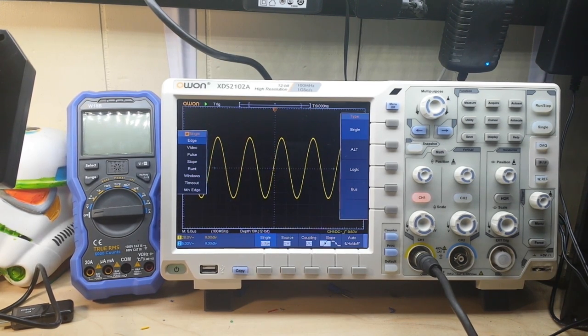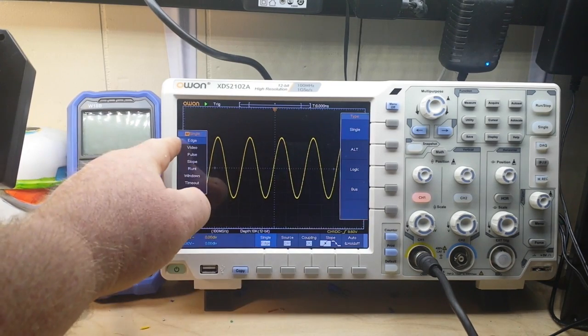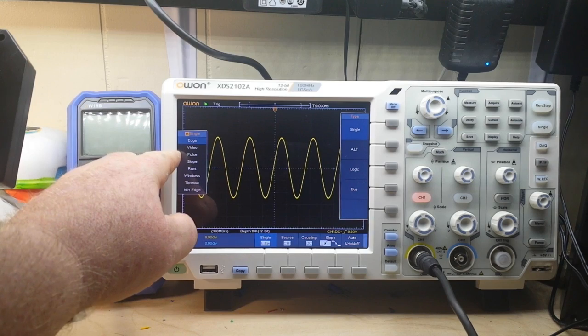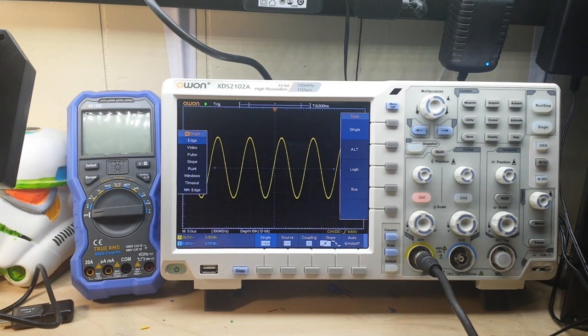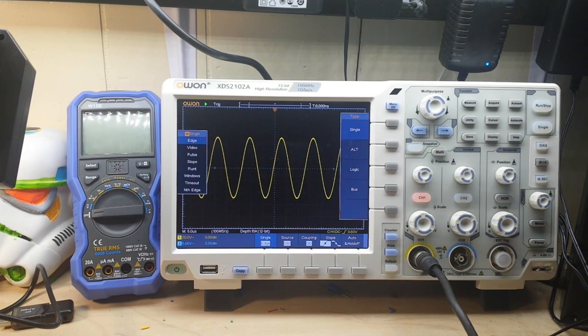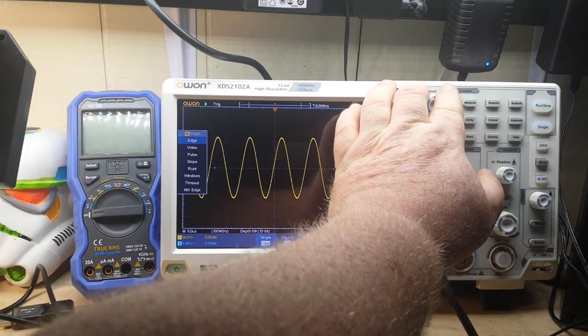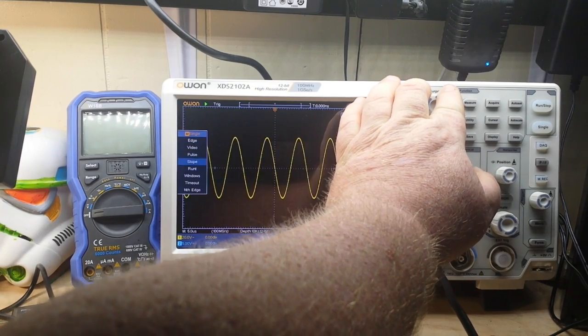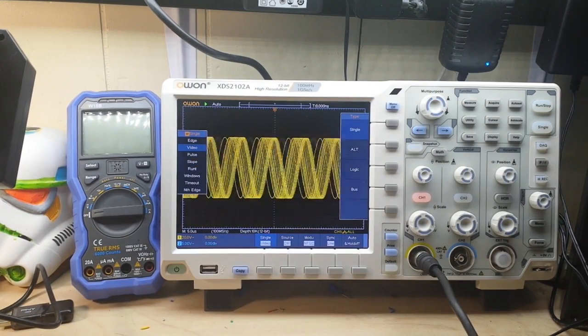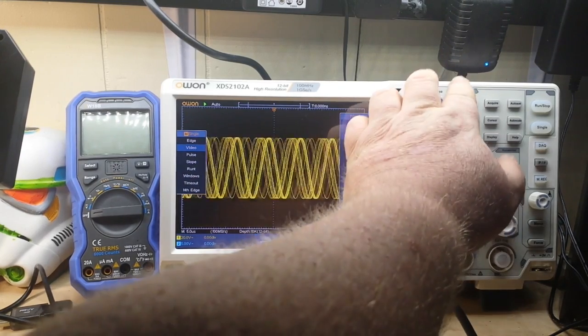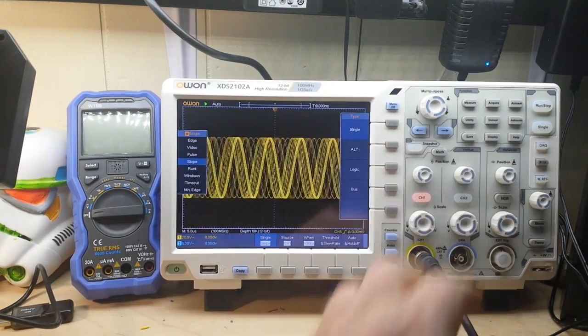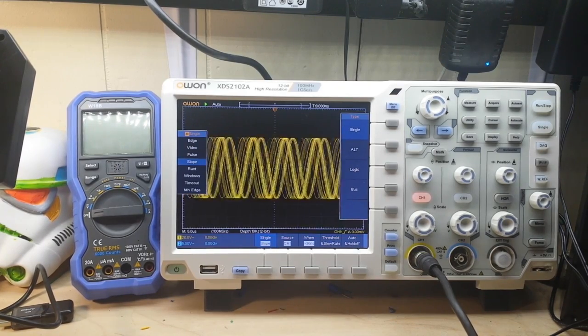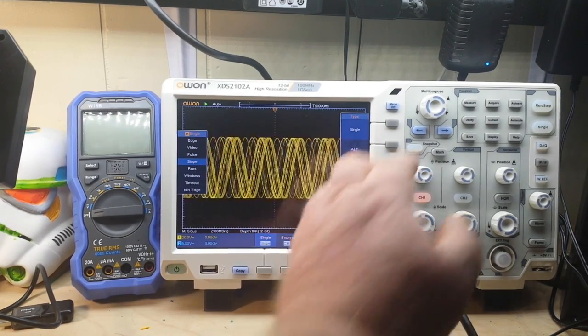Let's talk about some of these other trigger types. We have edge, video, etc. If you're not familiar, I'll give you a quick refresher of what they are. The edge trigger triggers when the input passes through a specific voltage level. Our video trigger triggers on field or lines for a standard video. Your slope trigger triggers according to the signal's rising or falling speed.